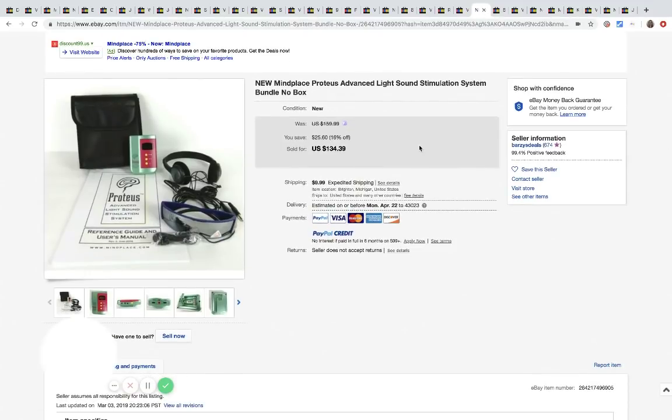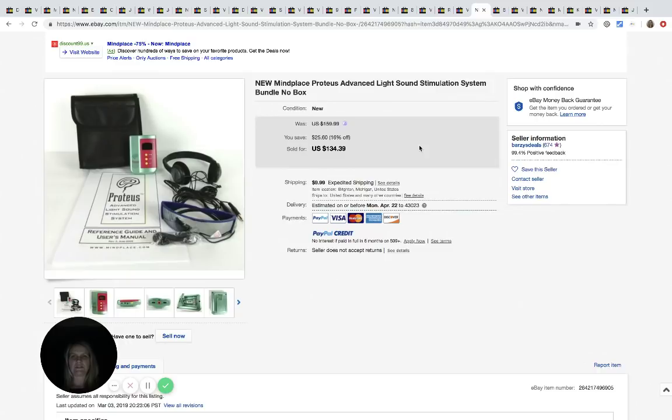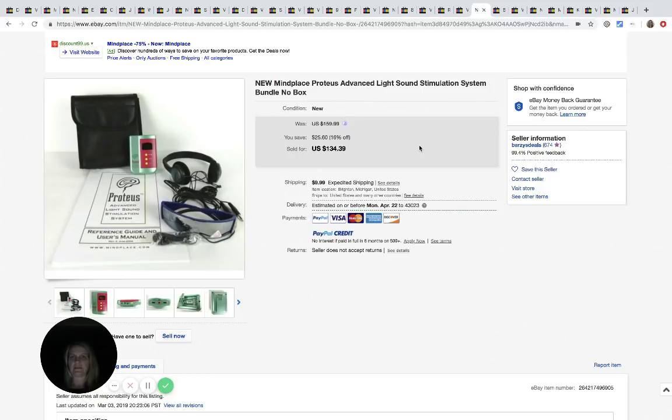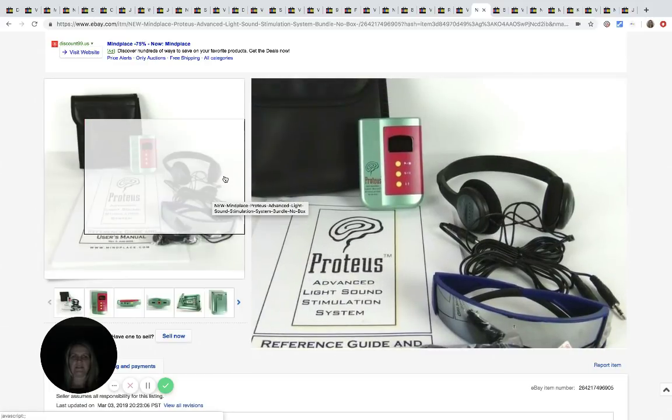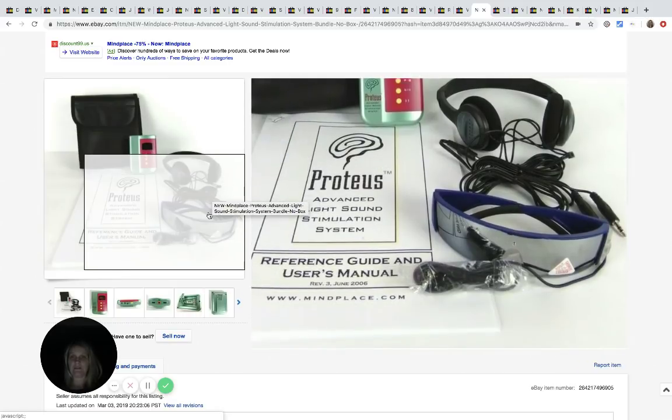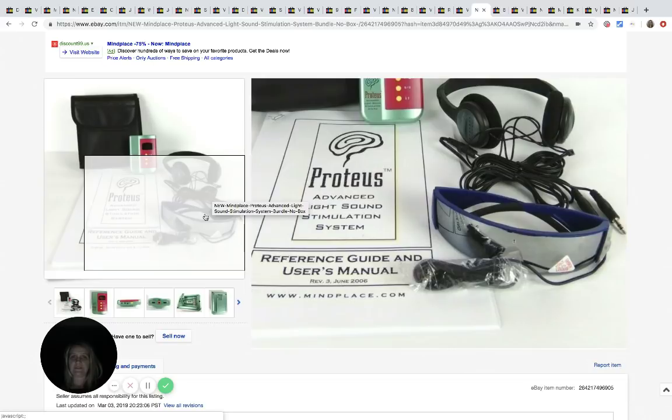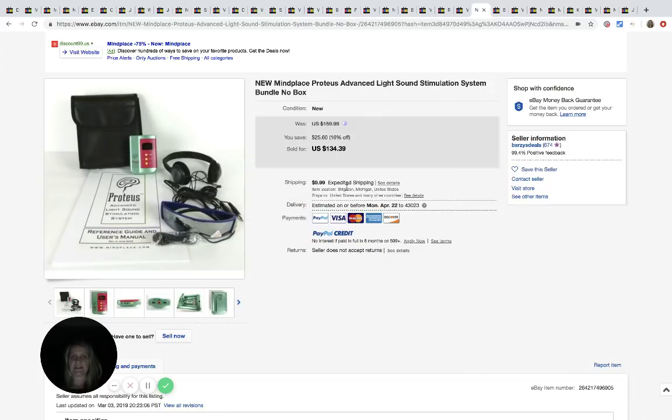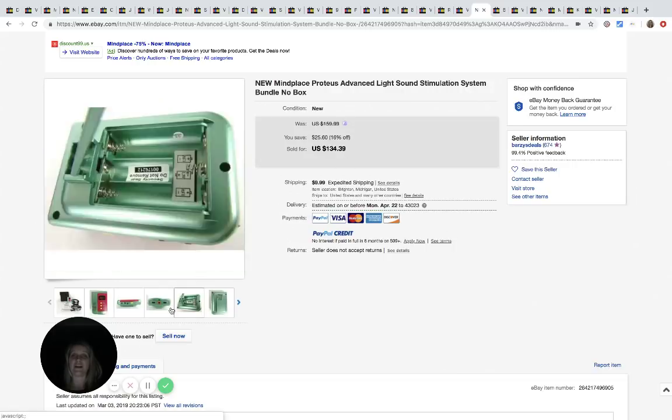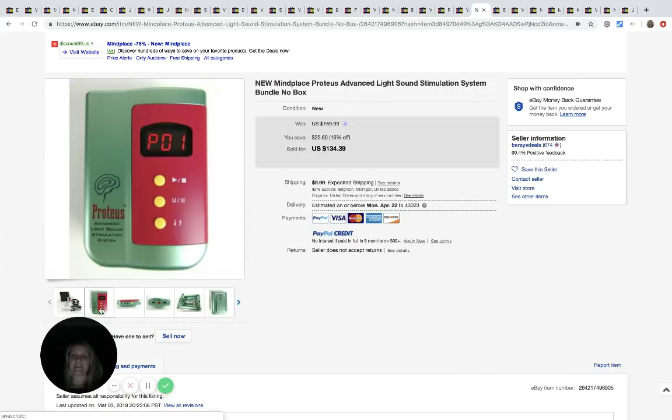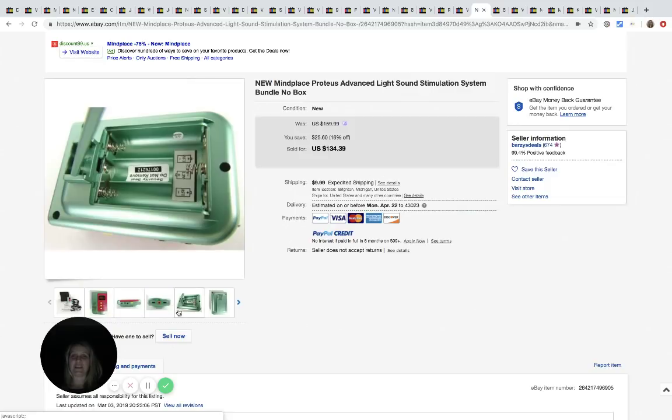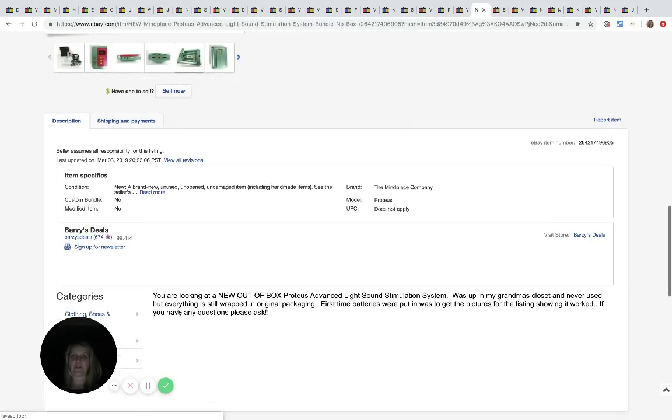Mind Place Proteus advanced light sound stimulation system bundle. No box. He got these. There's like glasses and headphones. I don't know. Not really sure what it does, but he got this for $2.99 at the Salvation Army and he sold it for $134.39. Man, that is cool. That is definitely a bolo.